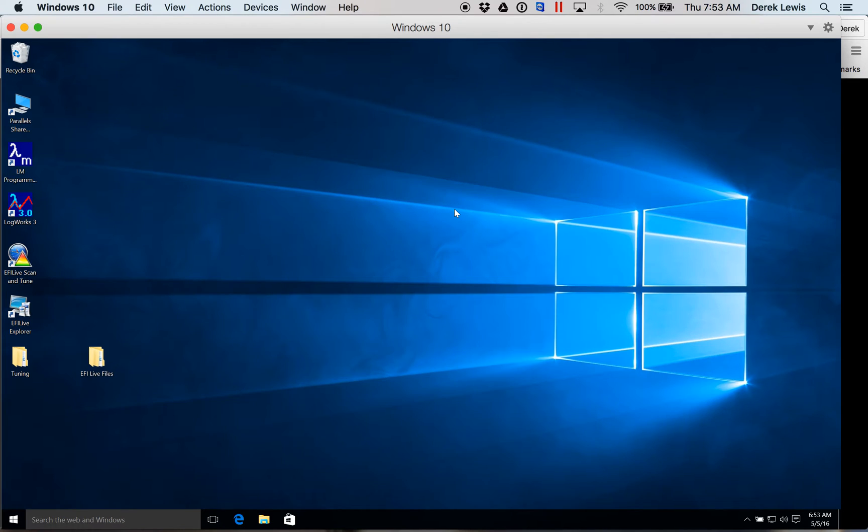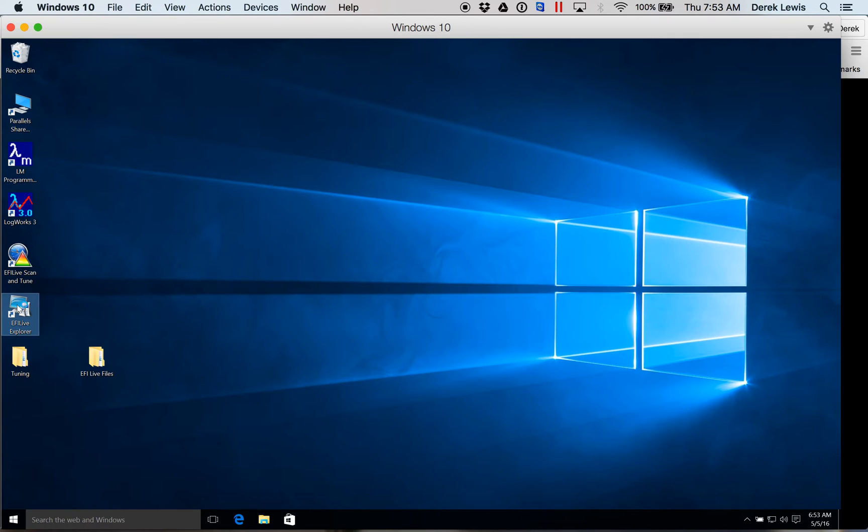Once you have it installed, go ahead and connect up your AutoCal with the included USB cable and open up EFI Live Explorer.